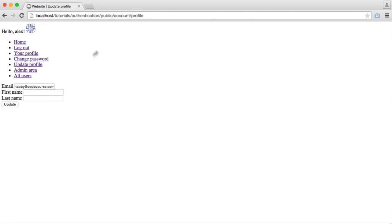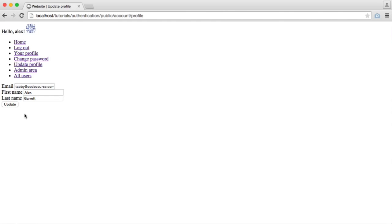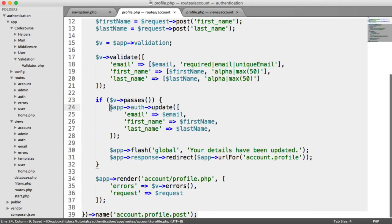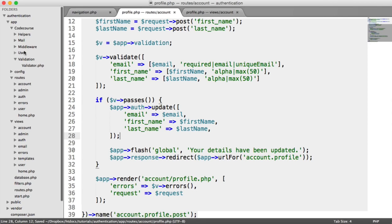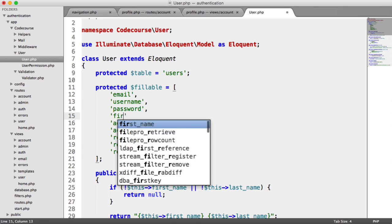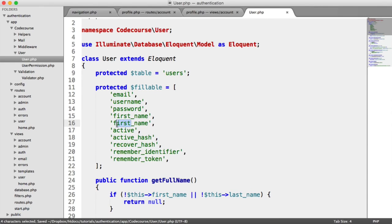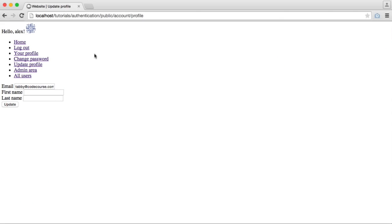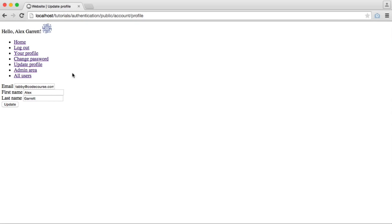We didn't see anything update because we weren't entering different values. We enter a first name and last name and hit Update, but it still hasn't worked. We suspect it's because in our user model we haven't added first name and last name to the fillable properties. So we add first name and last name to fillable, hit Update, and there we go — the details are updated and we see the full name displayed using the method from our user model.